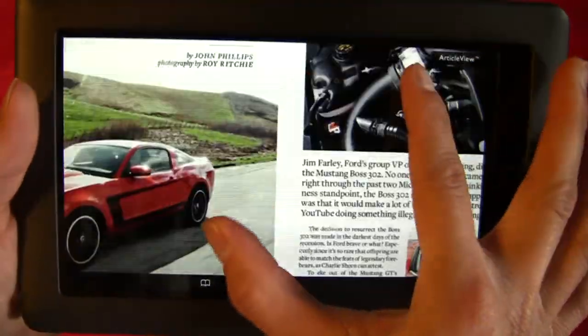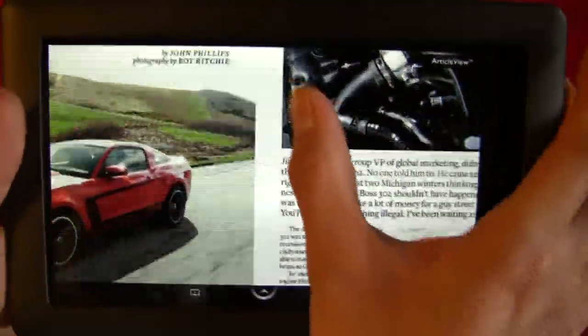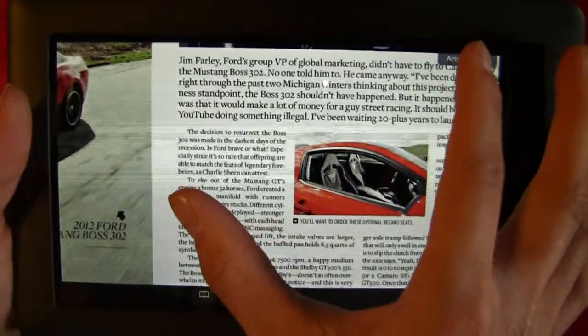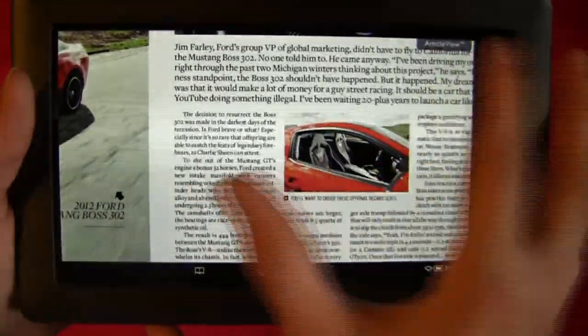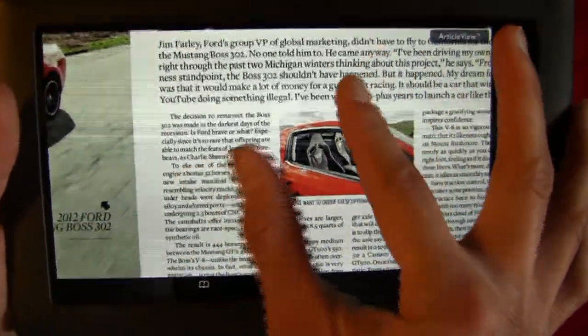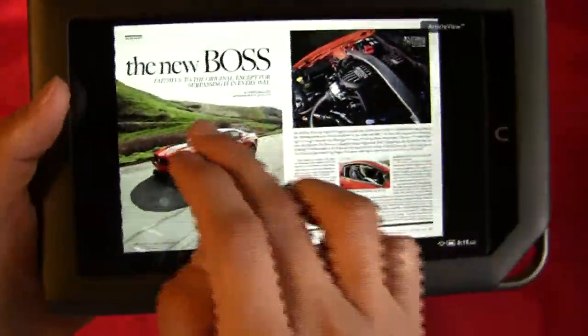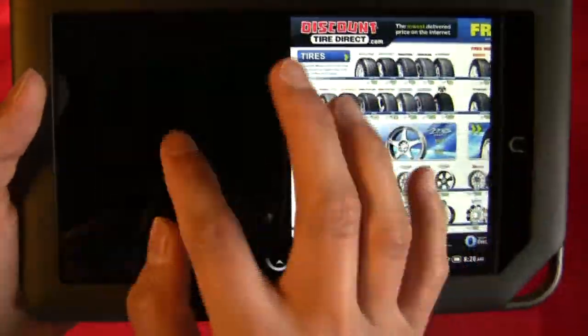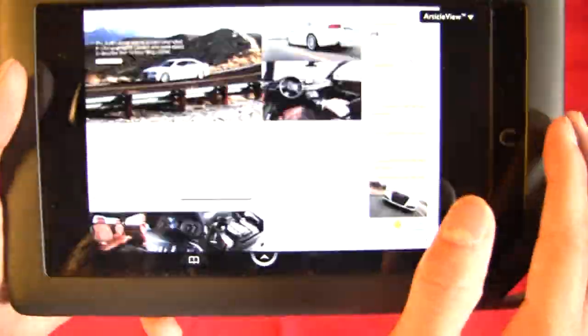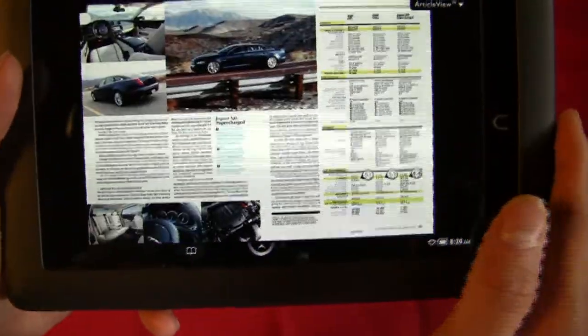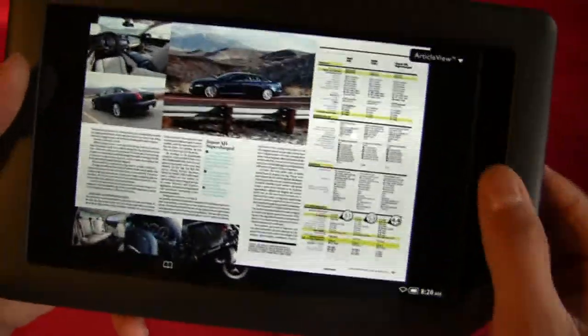Now in the article itself, you do have pinch to zoom. So you can zoom in and read it. It's kind of awkward to use. I prefer to just use article view, but yeah, you can just pinch back and of course you can just scroll through the pages.